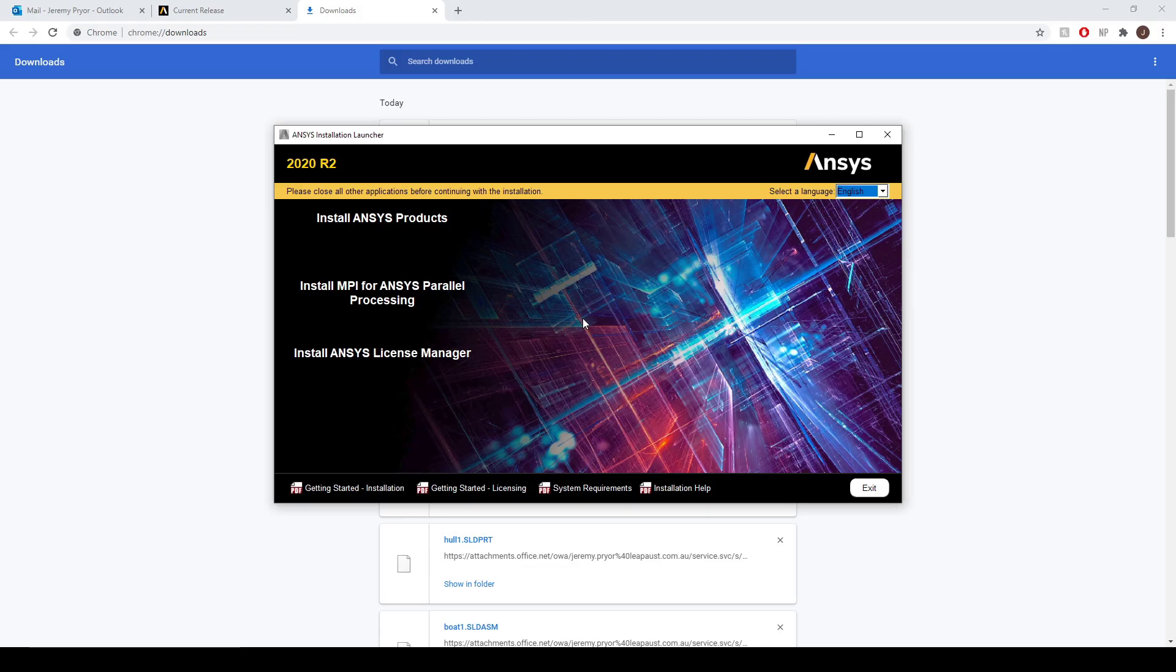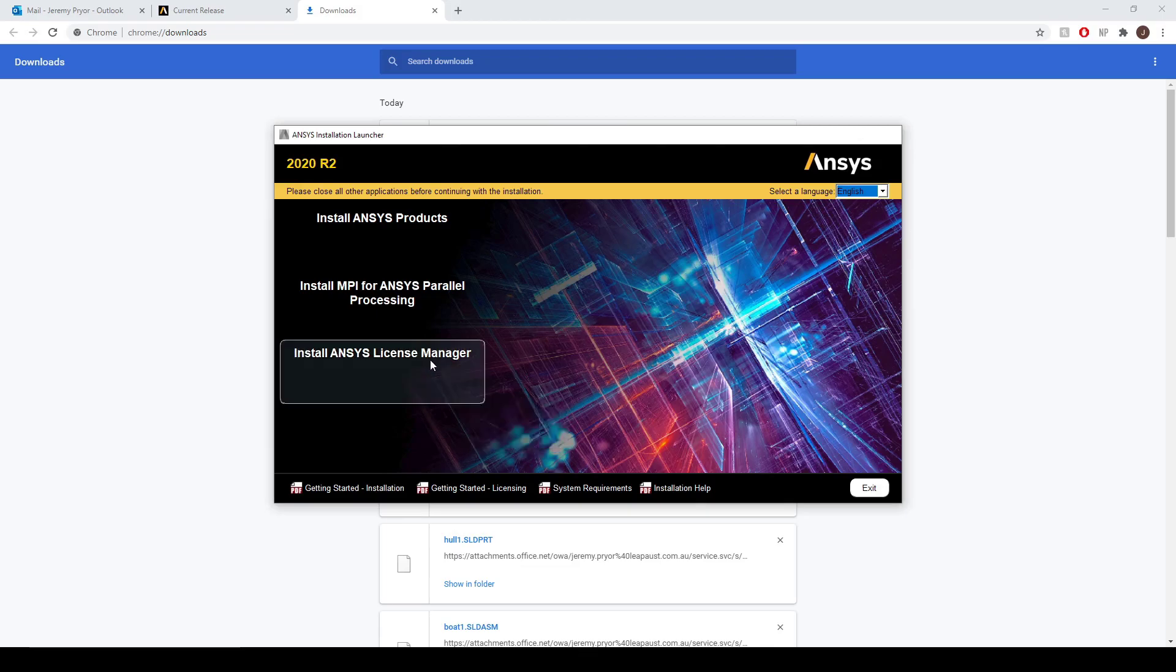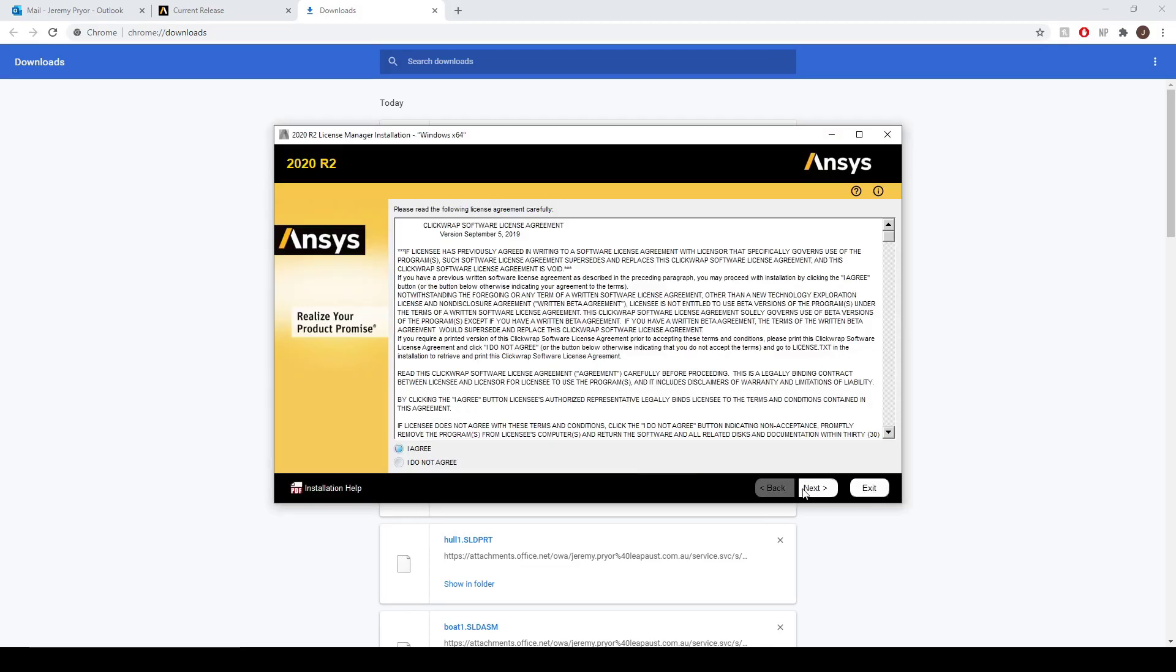And now you want to install the Ansys license manager as well. Install path is already selected, so hit next.